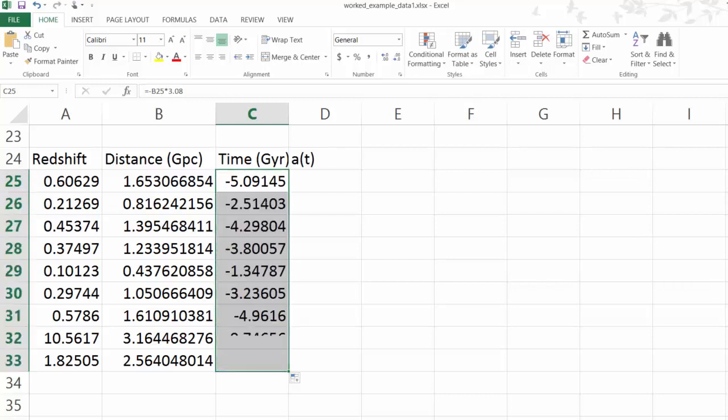So what you'll find is the objects that are more distant, the light set out earlier, so it's telling you about the scale factor of the universe at an earlier time, a more negative time.